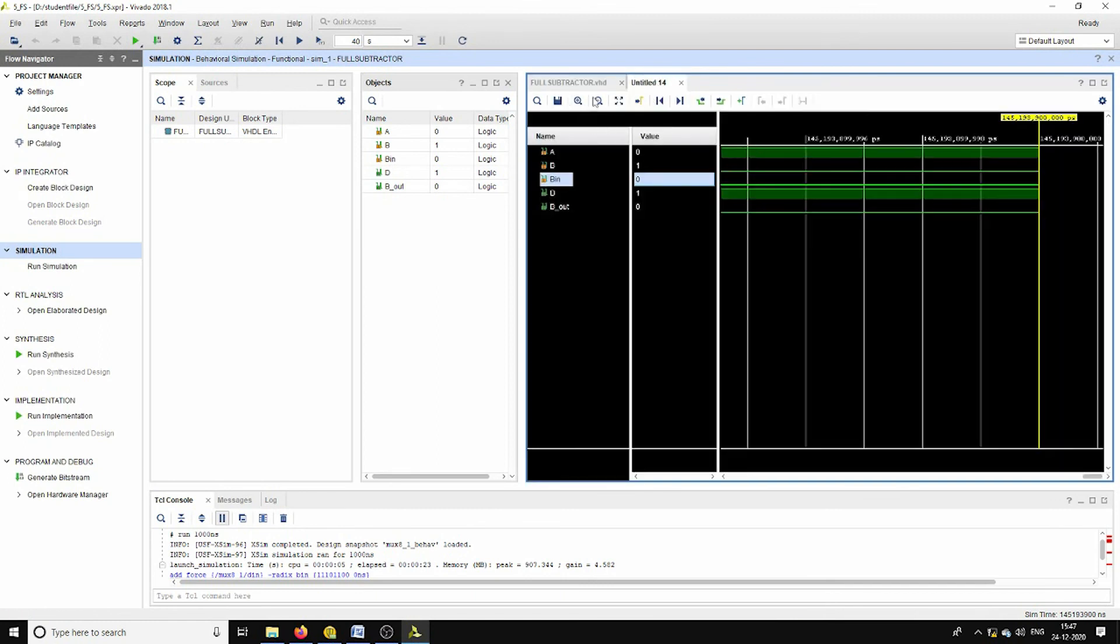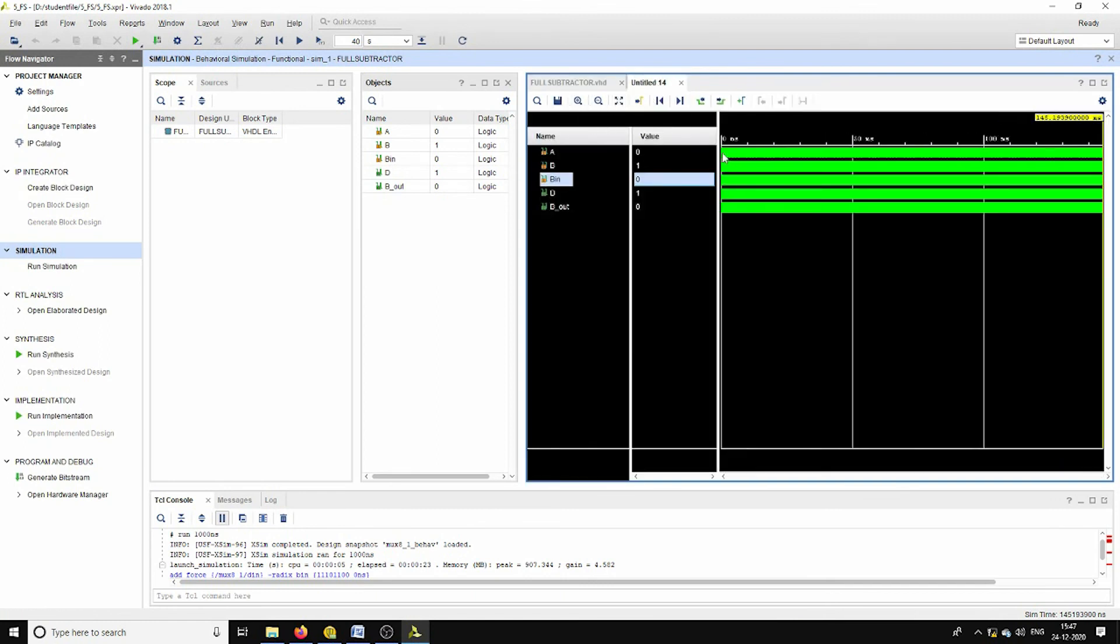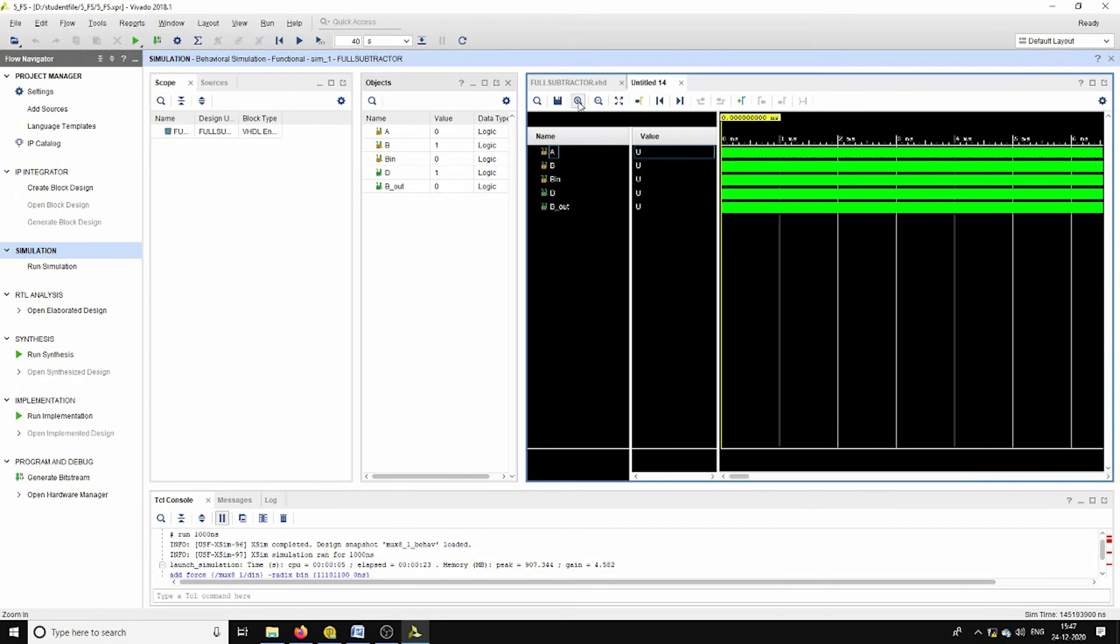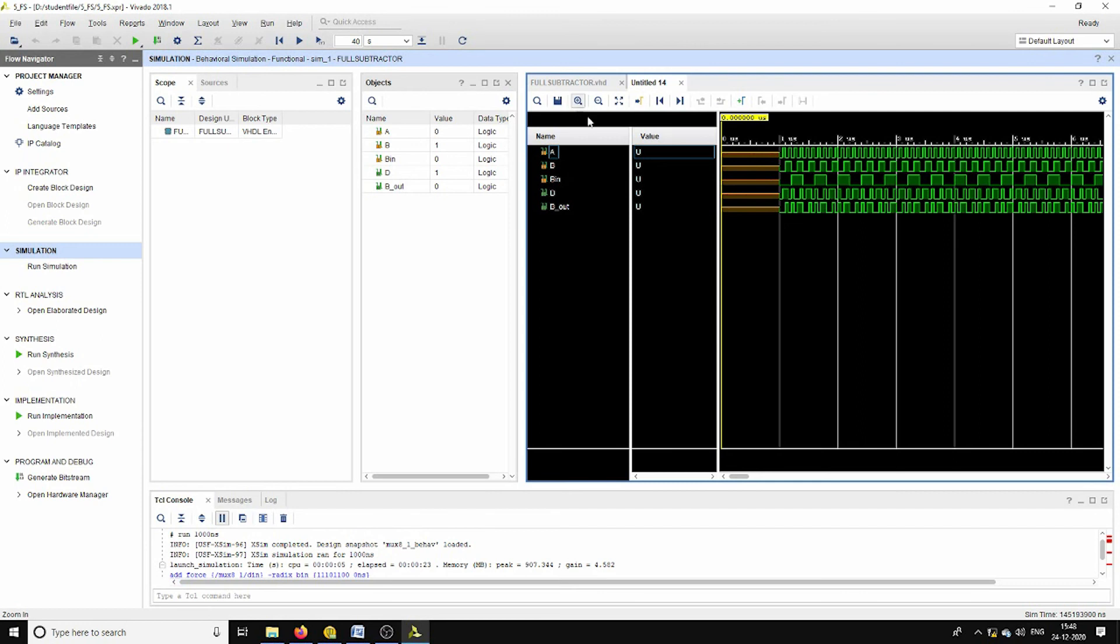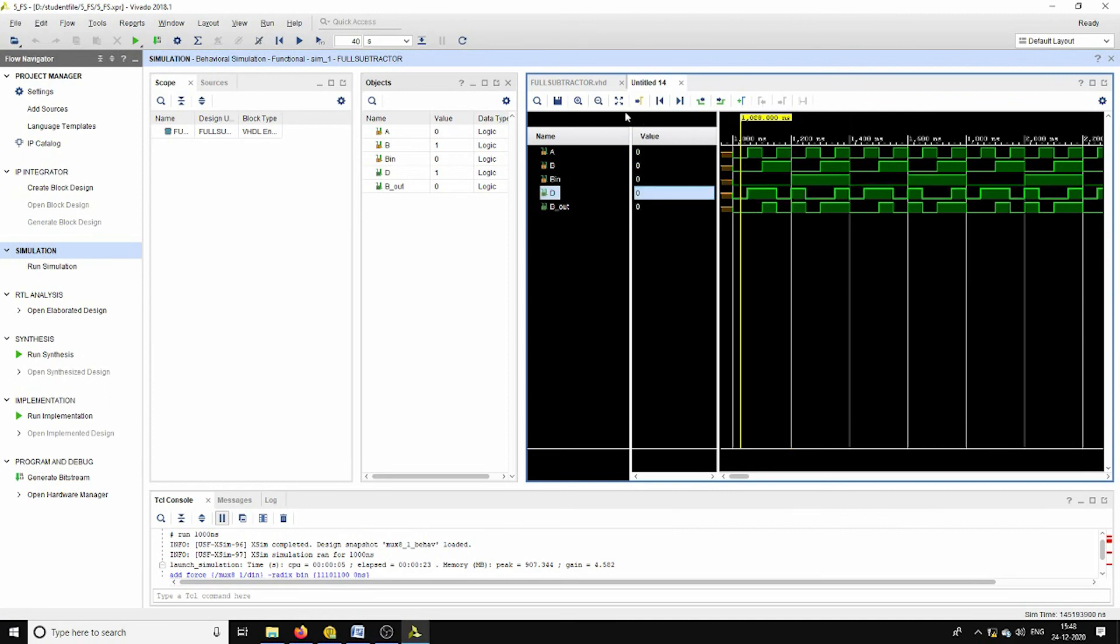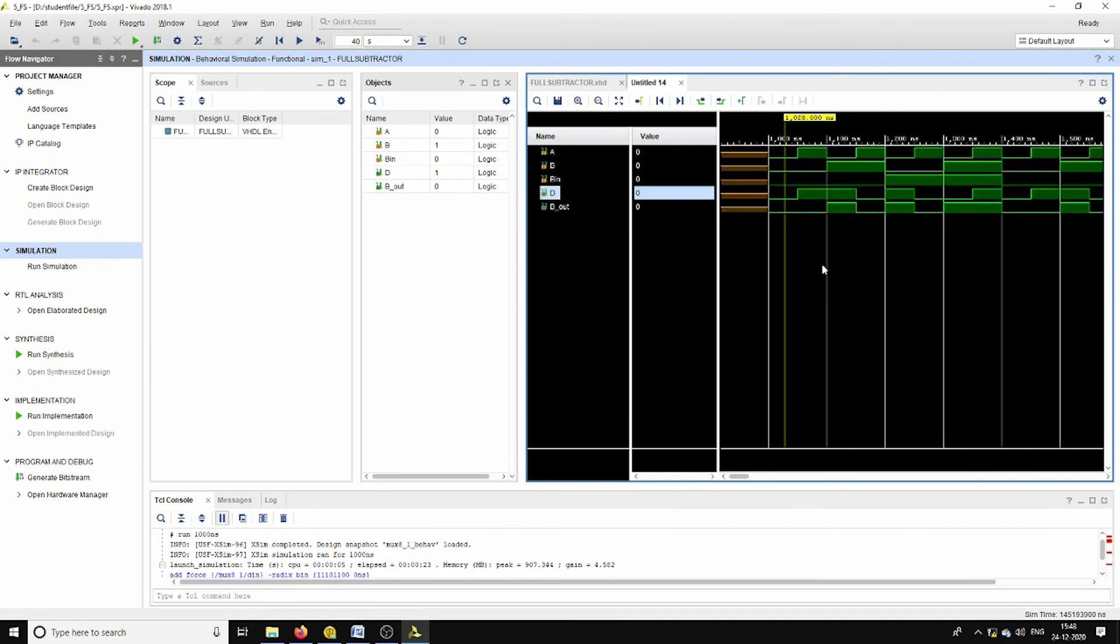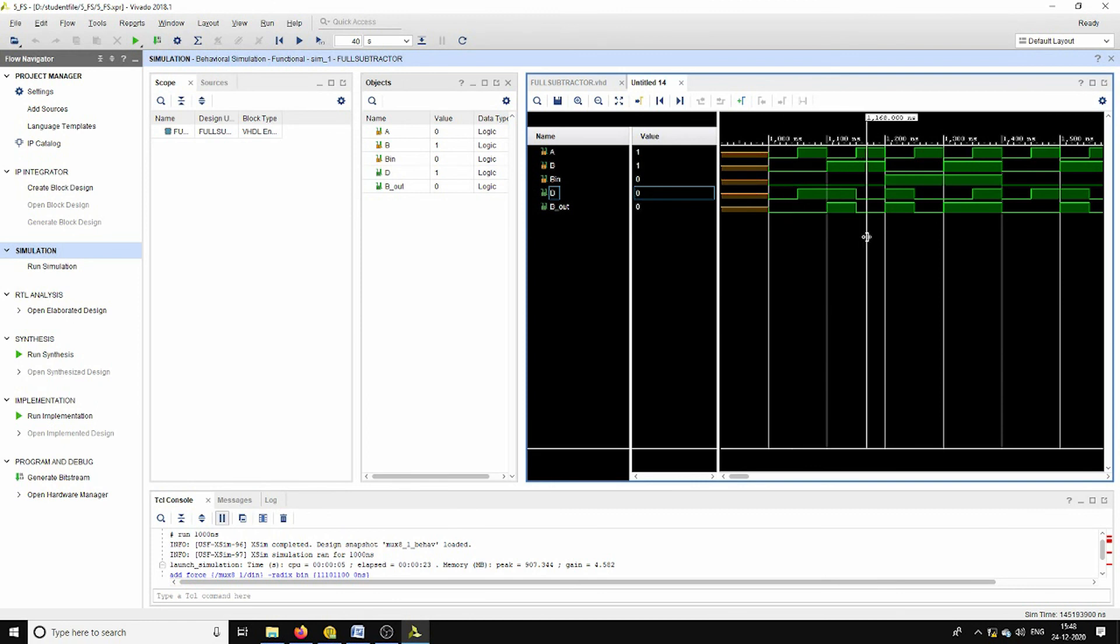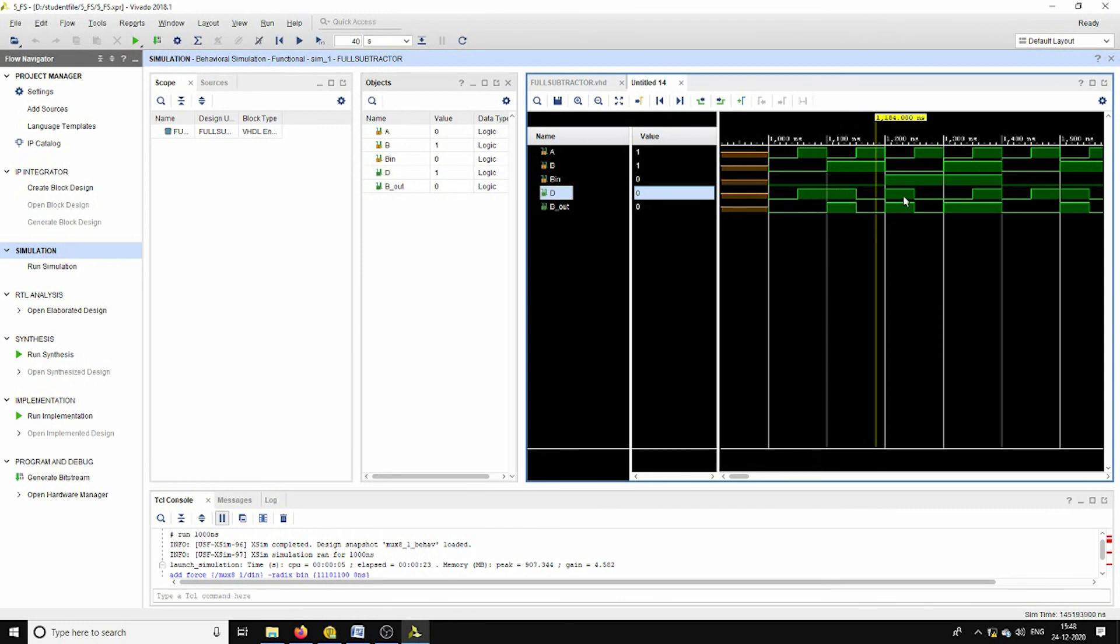See, this is the corresponding output sequences of the full subtractor. We observe the same function. For the first four combinations it acts like the XOR function. See it is 0, 1, 1, 0. Next one is 1, 0, 0, 1.